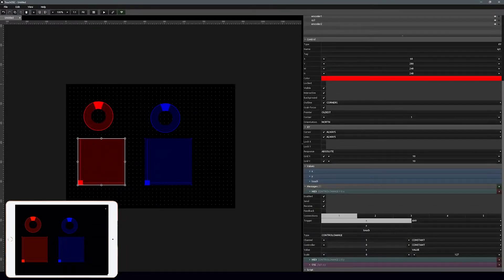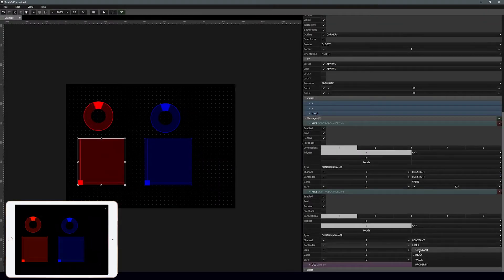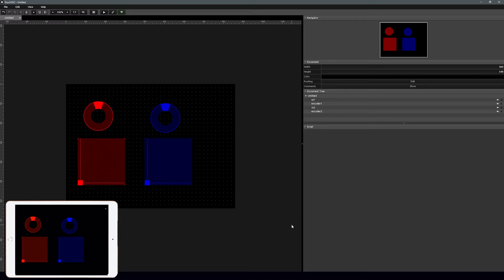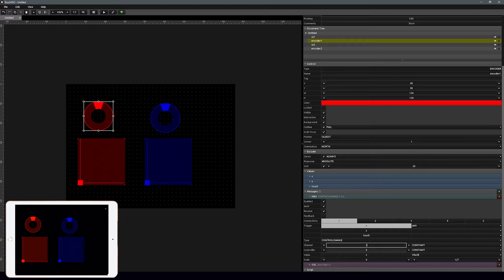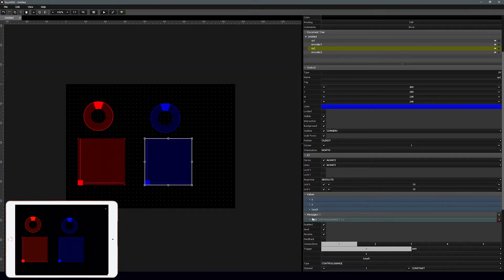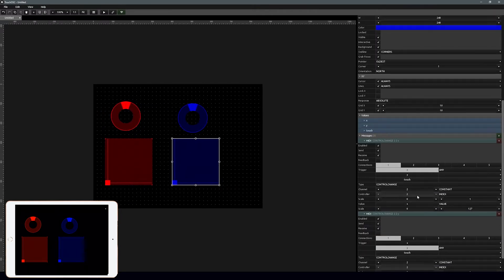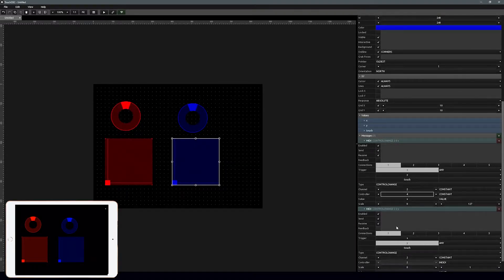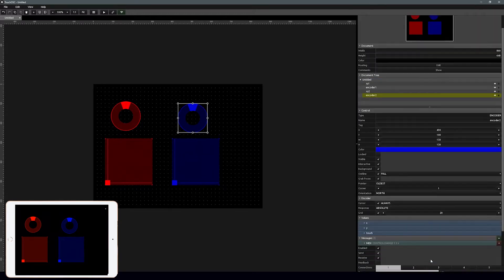So let's set this up. We're going to go with channel 2, CC 1 for the x-axis, and for the y-axis let's go with 2, 2. For this encoder let's go with 2, 3. Now we're going to set up the second set with the next numbers: on the x-axis we'll be at 2, 4; on the y we'll go with 2, 5; and then this will be 2, 6.